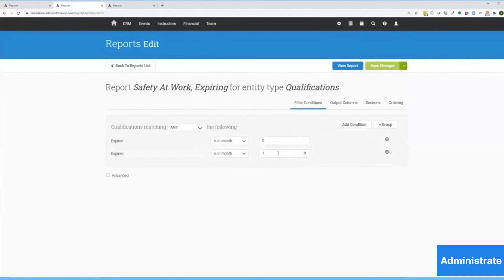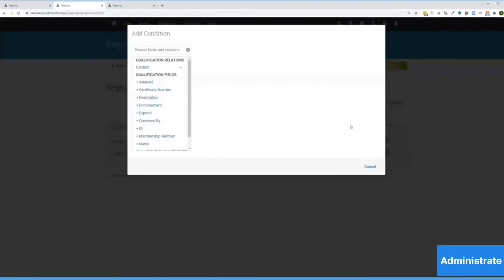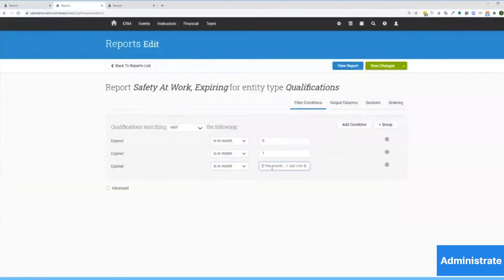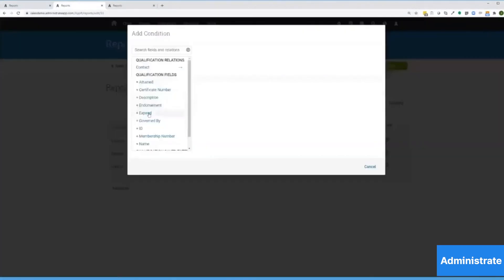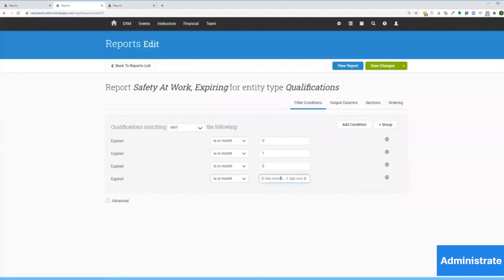This report is filtered to show expirations this month and the next, as indicated by the zero this month and one next month. But let's broaden that out a bit by adding some future months.